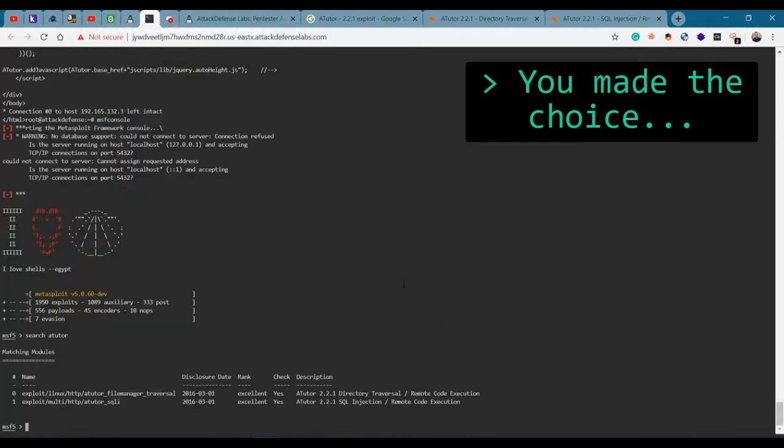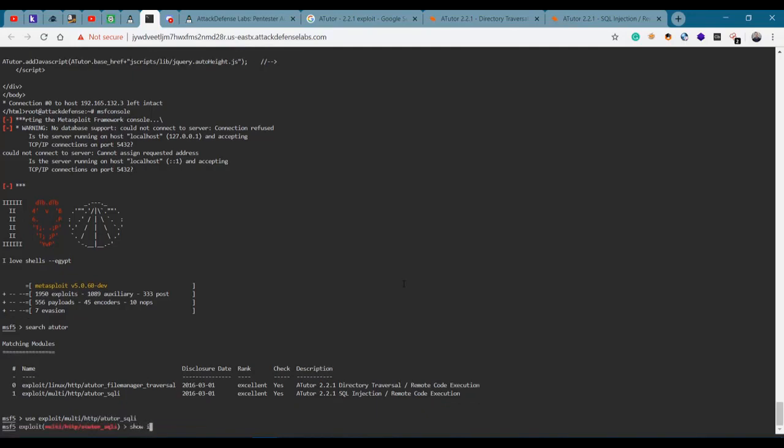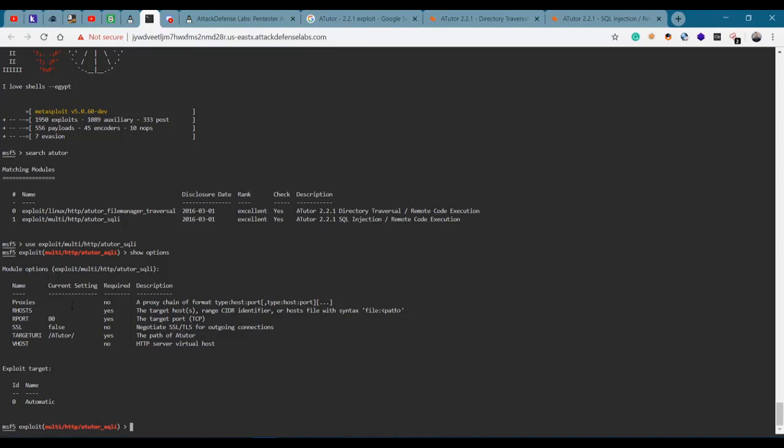Let's use exploit multi http ATutor. Show options. Metasploit is okay but I often like to do things manually. It feels like you're actually just running commands, not trying to get very manual. It seems more like automated to me. We have remote host, remote port, target URI. This might not be the actual target URI. Can we background this one?